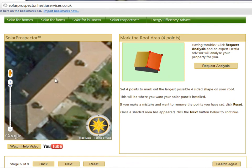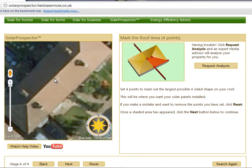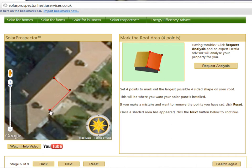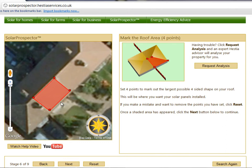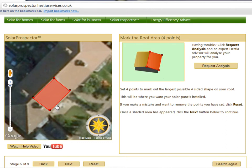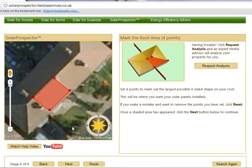In this stage, you should click four points to mark out the largest possible four-sided shape on your roof. This will be where you want your solar panels installed. If you make a mistake and want to remove the points you've set, click Reset. Once a shaded area has appeared, click the Next button to continue.